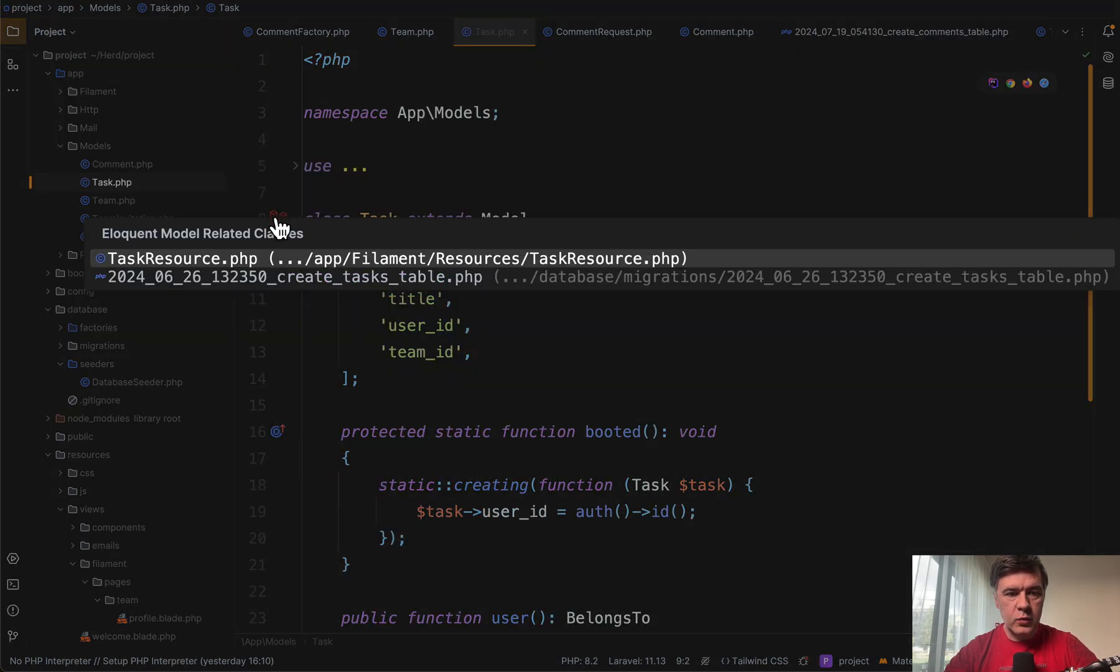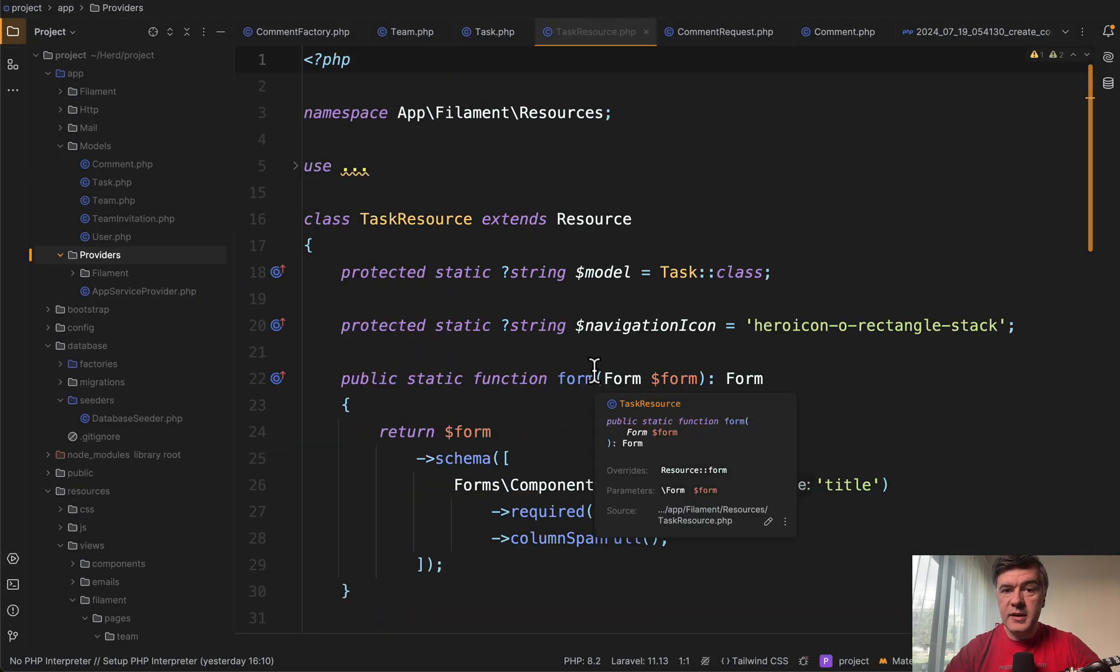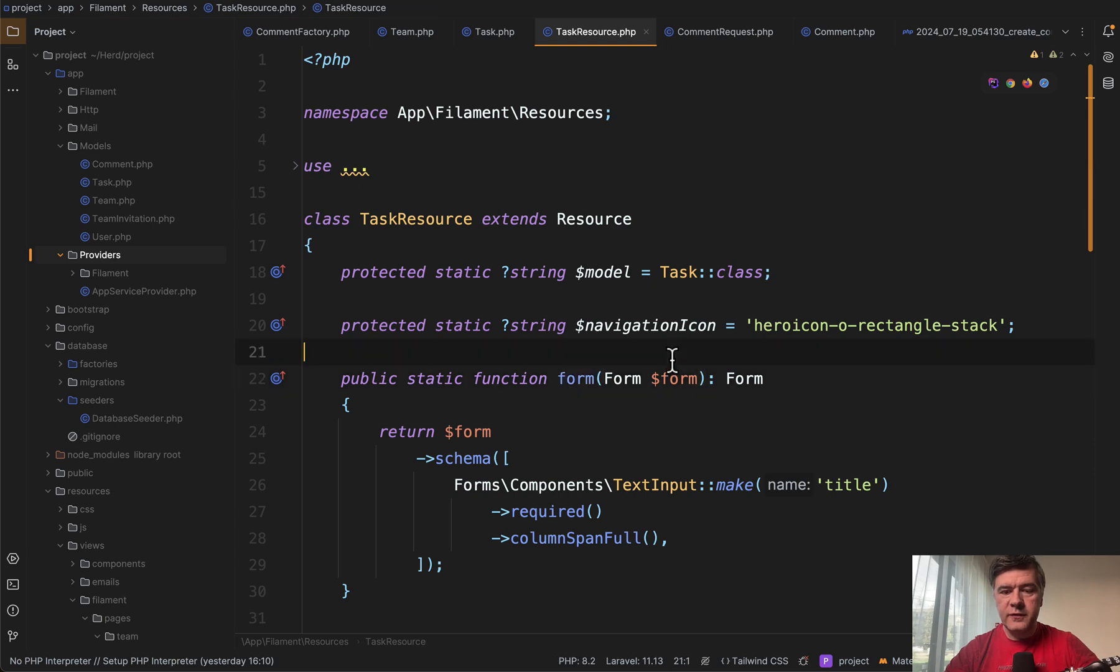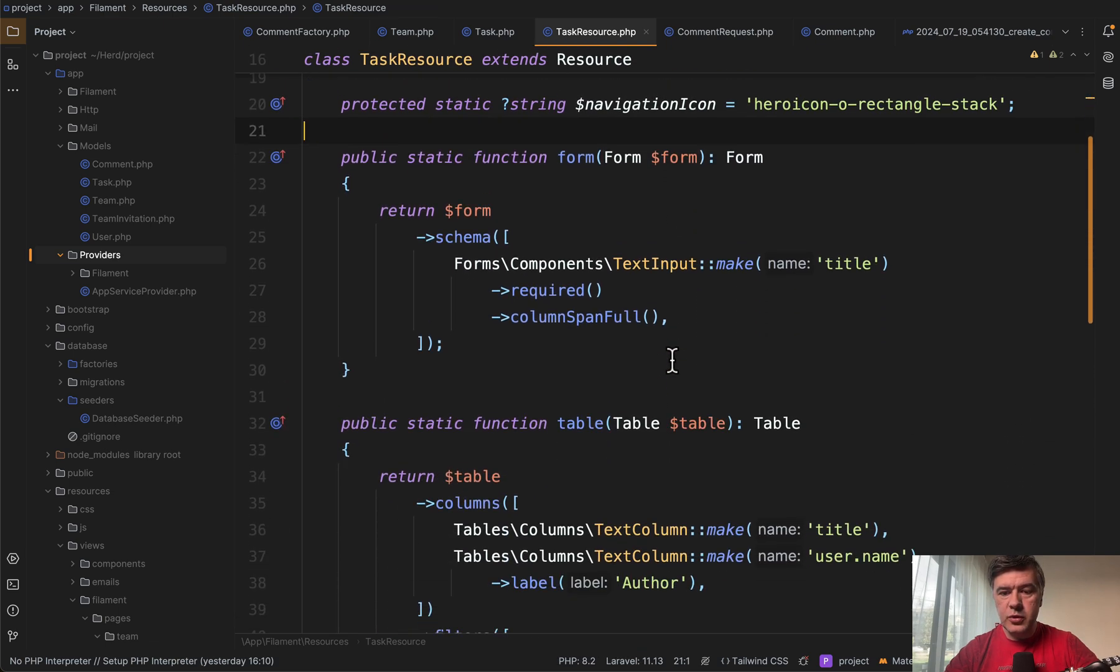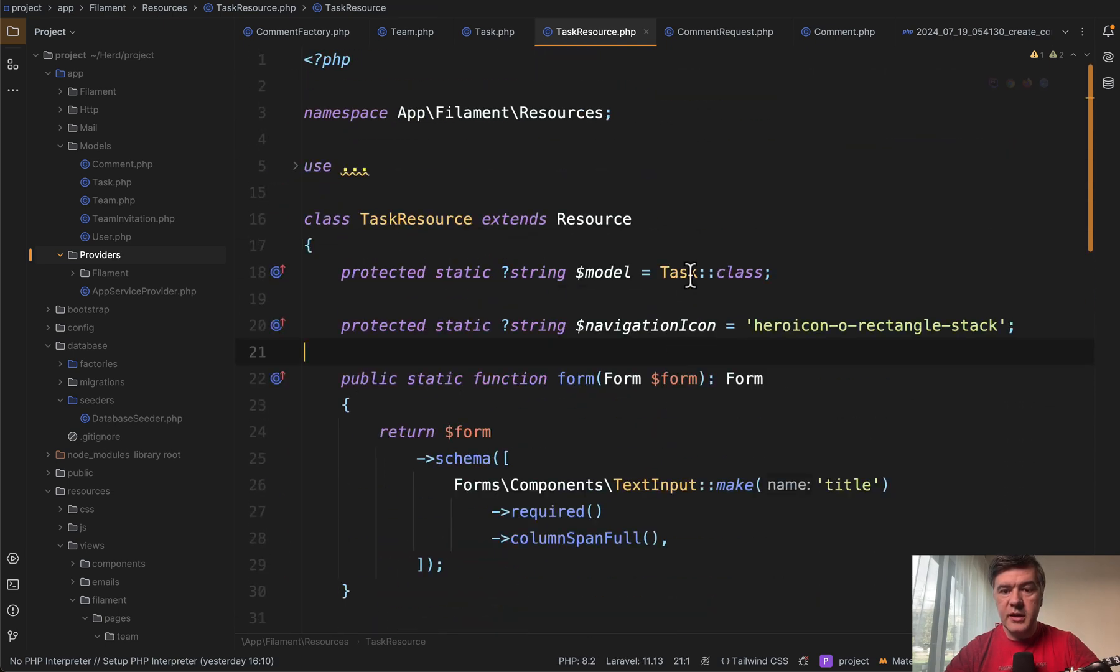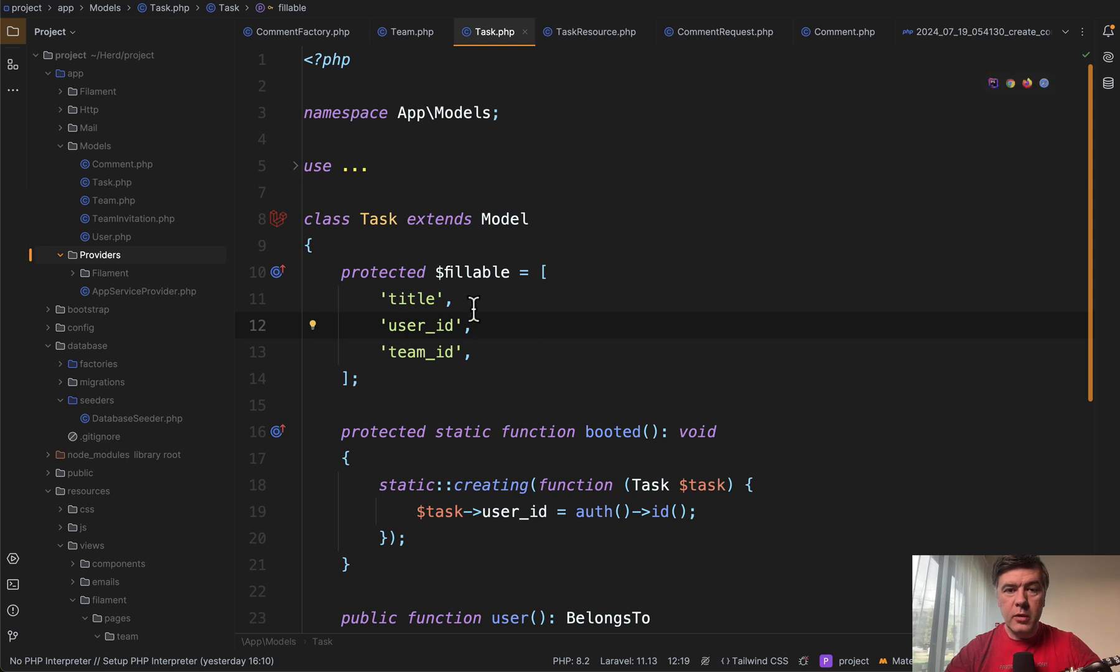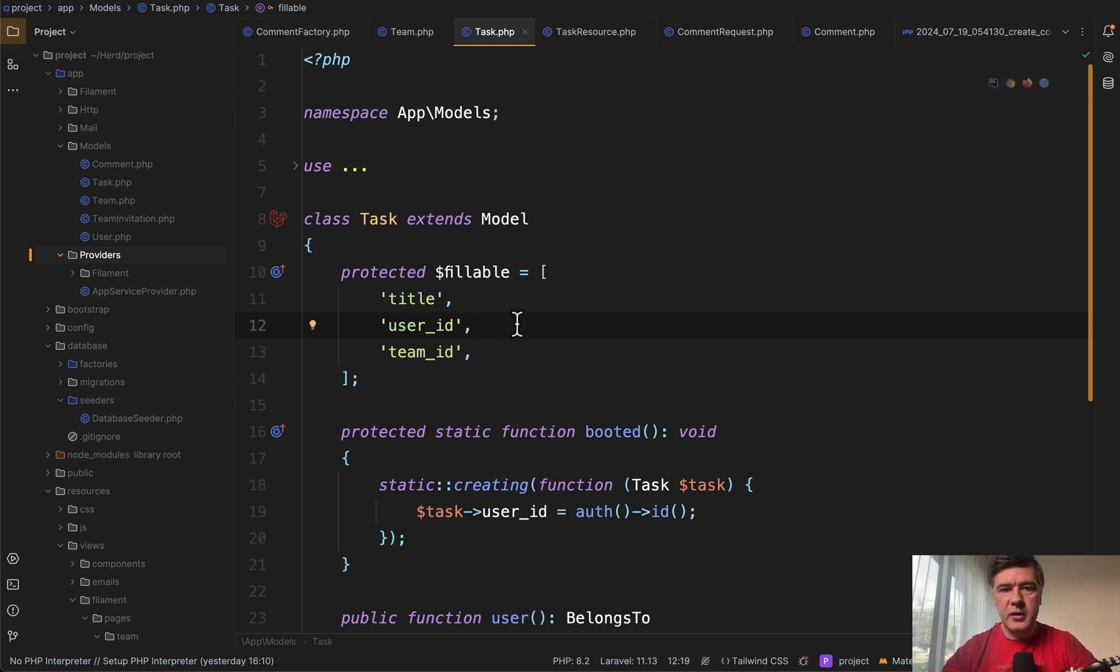So for example, I go to task, I click here and what files are here? Task resource. And this is a filament resource. So it's typical, for example, from filament resource to land in a model here just by clicking in PHP Storm, but there's no convenient way to go from model to related files in Laravel projects. So Laravel idea helps us with that.